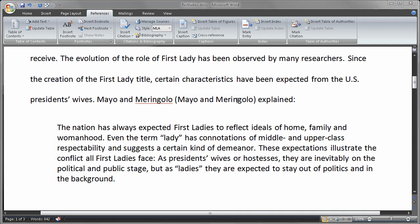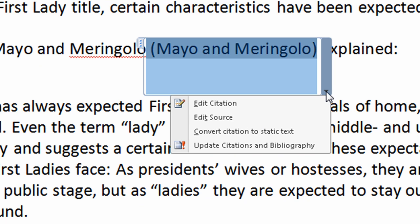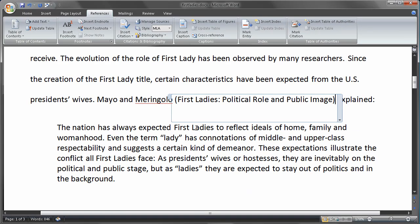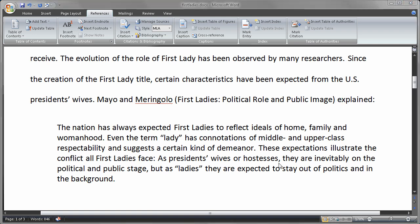Now, since we've edited the source, let's also look at editing the citation itself — this is the actual inline citation. I'm going to suppress the author and choose OK, and instead it's going to replace it with the title of the book. So there's one way to change that.